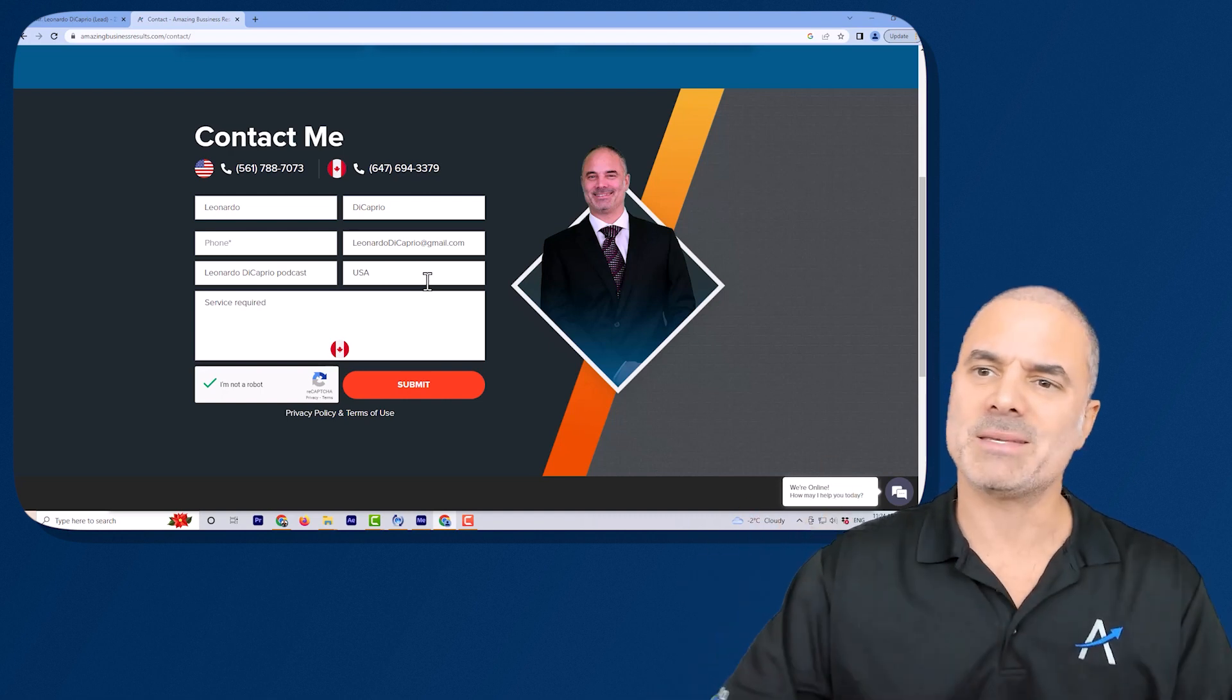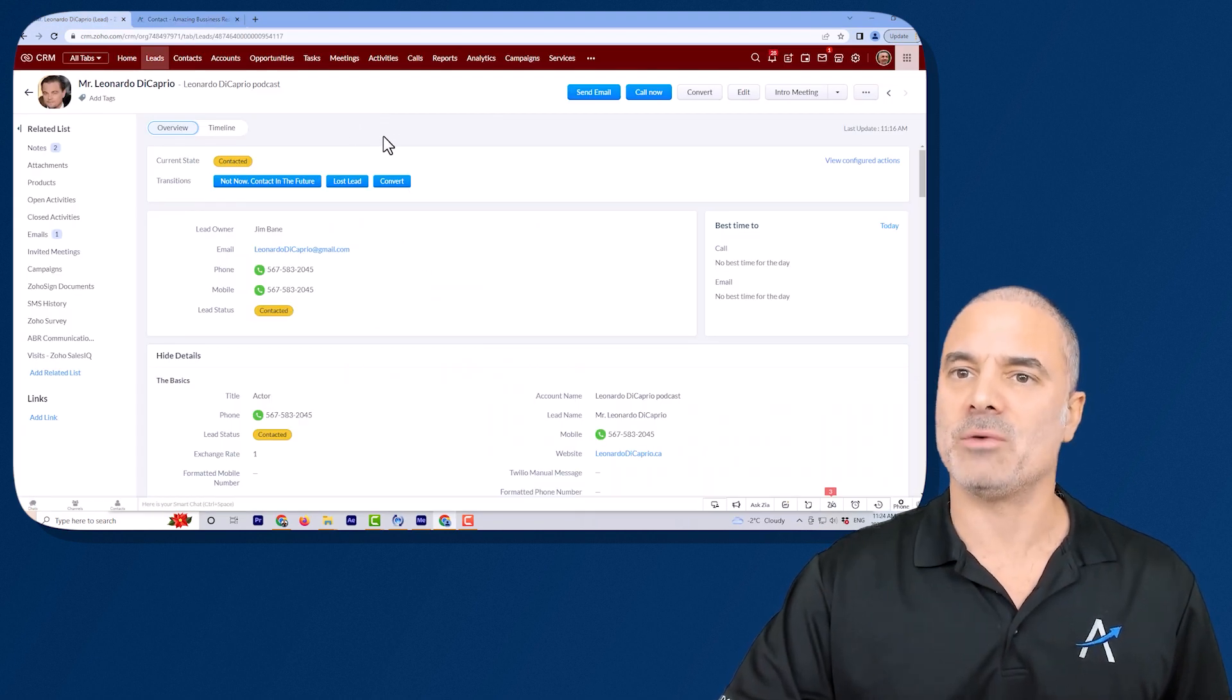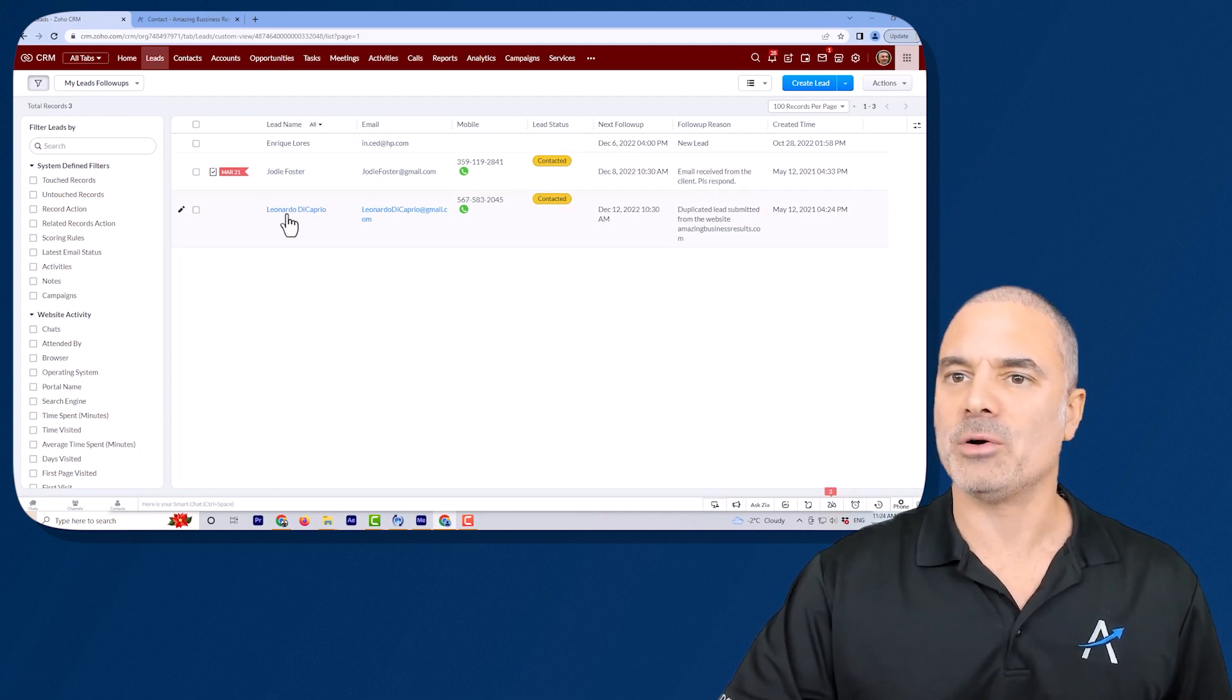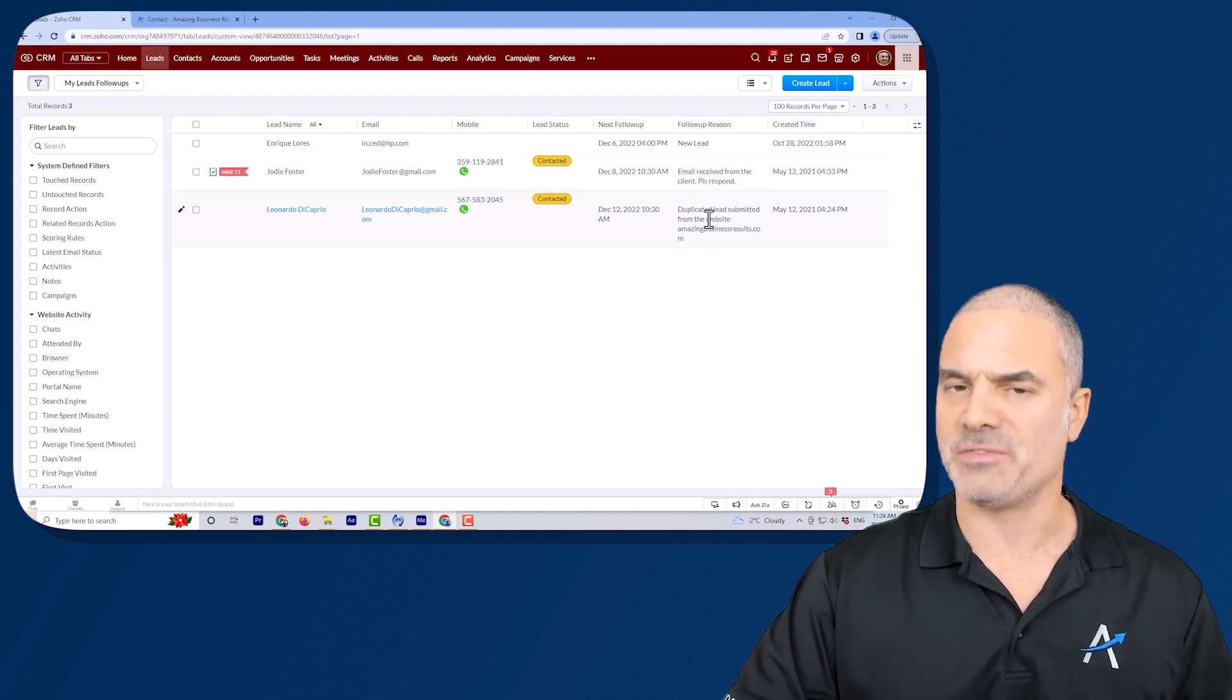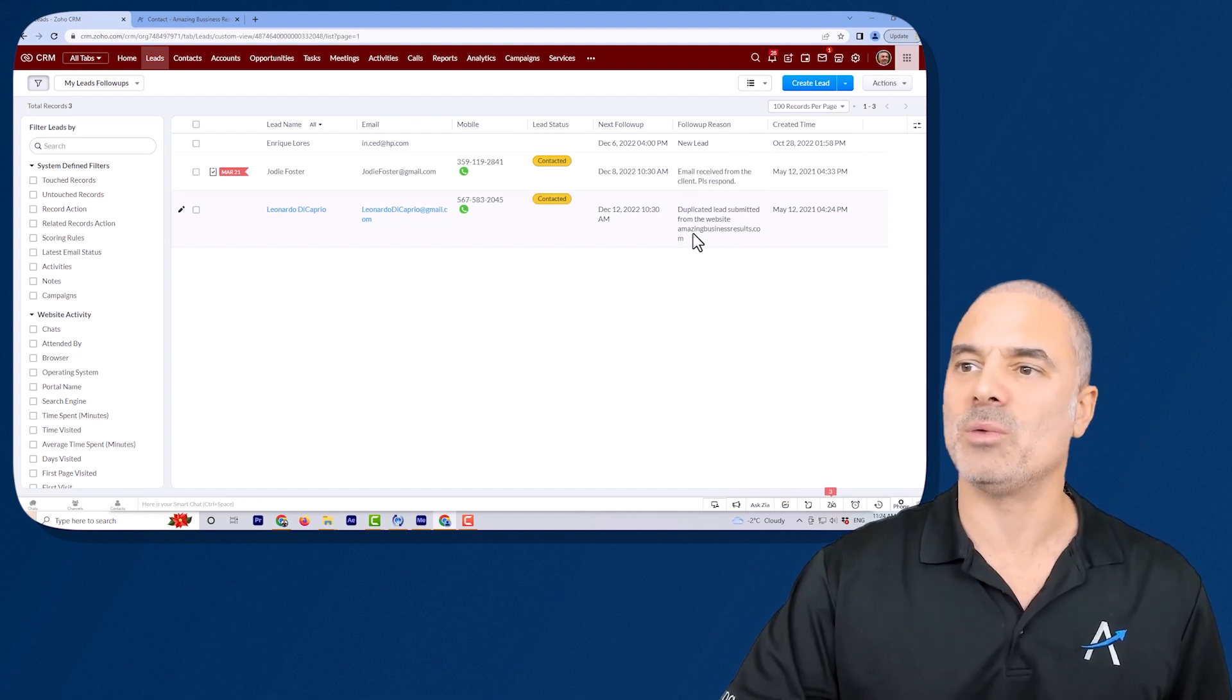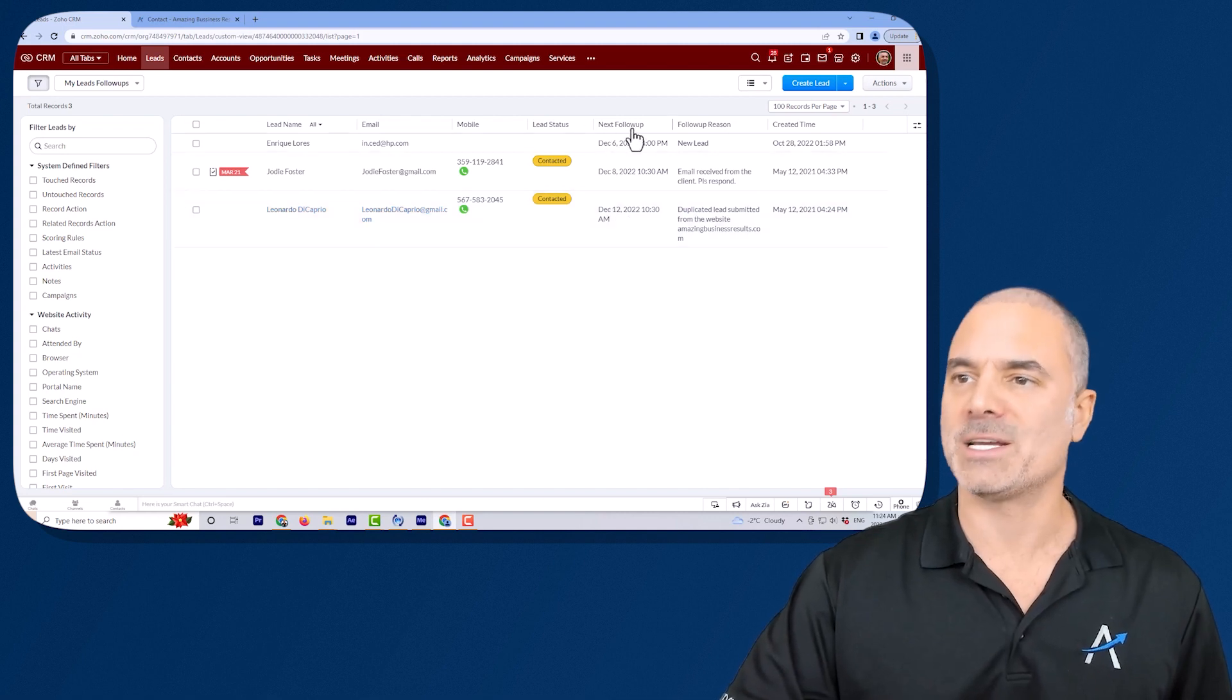In this case if I will submit this lead you can see that in my CRM I will just go to the leads, you will see that Leonardo DiCaprio is here but I will have here a follow-up reason which is a field that I created. I will see that there is a duplicated lead submitted from the website and it's telling me which website and also it will load the next follow-up.